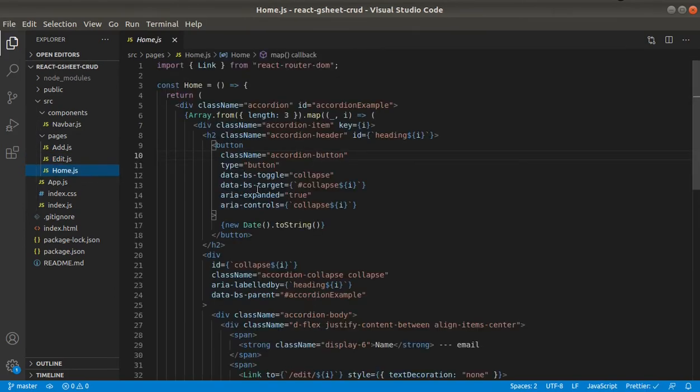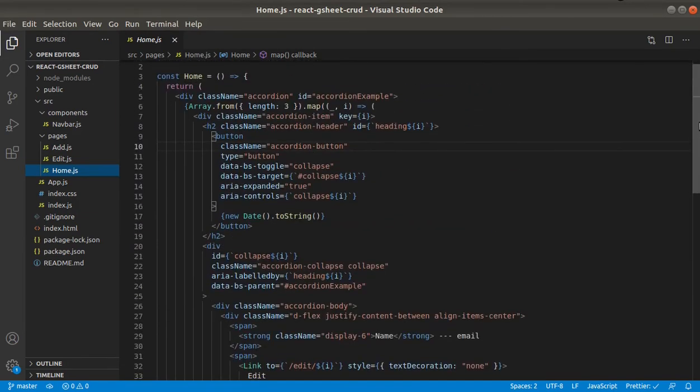Right now this home page is showing the dummy content and we will replace it from the data we get back from Google Sheet.